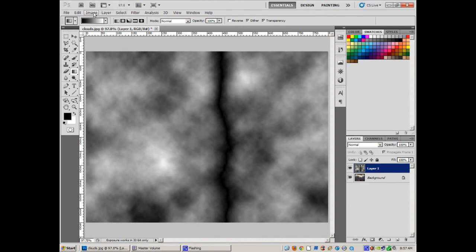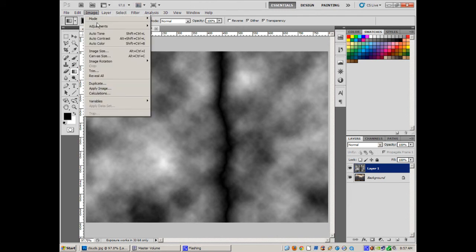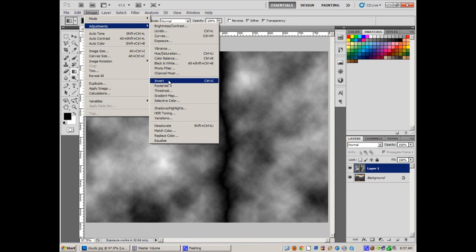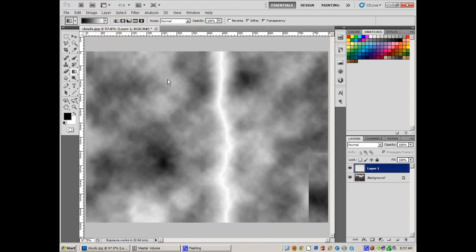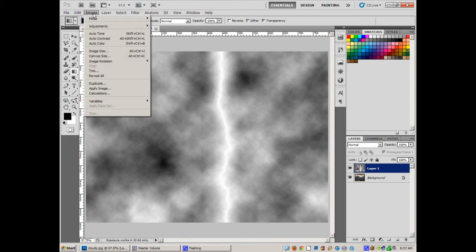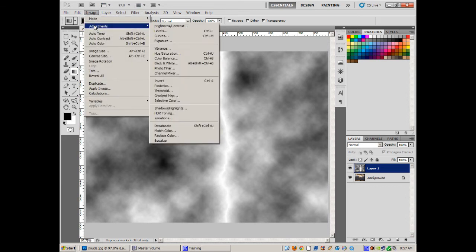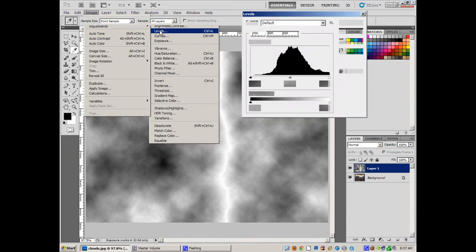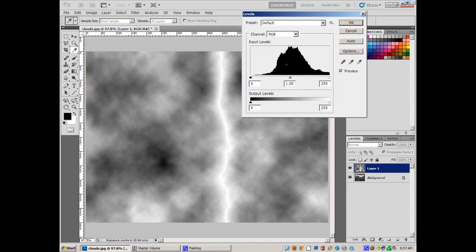So let's do an image, adjust, invert. There's the lightning bolt coming out. Now we need to get that so it stands out. So we could do this lightness, darkness, or brightness, contrast, or levels. The level seems to do it a little better.